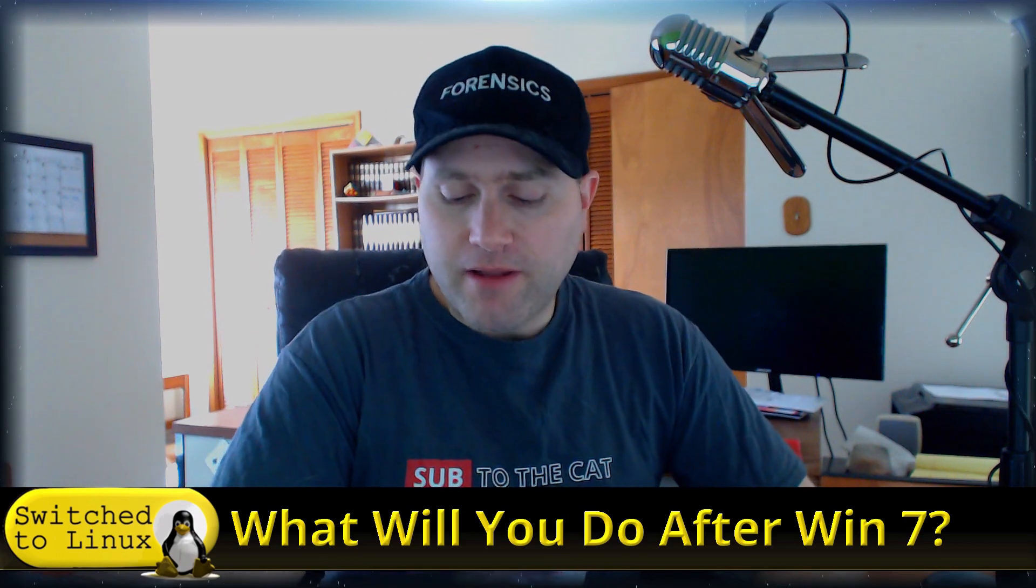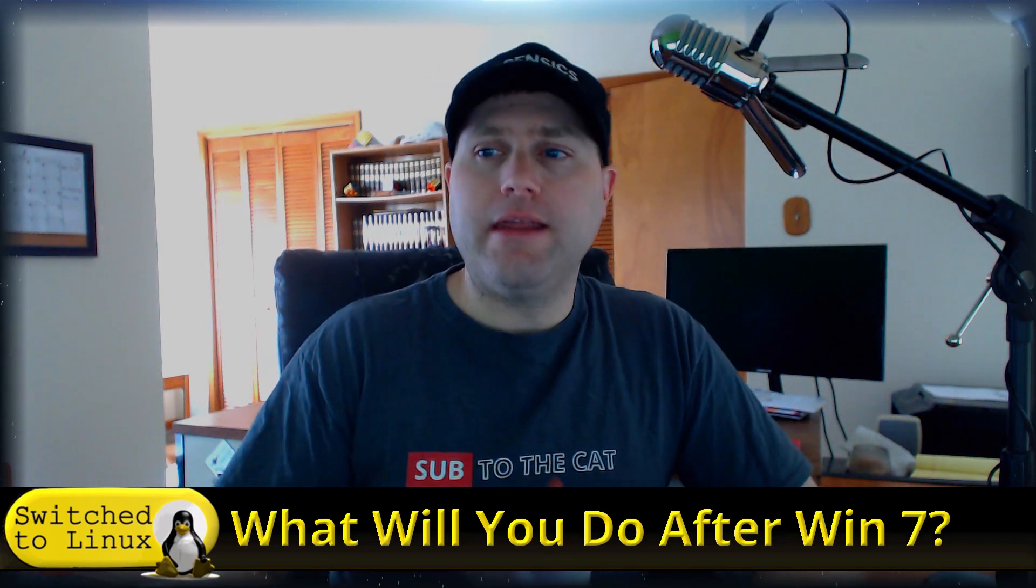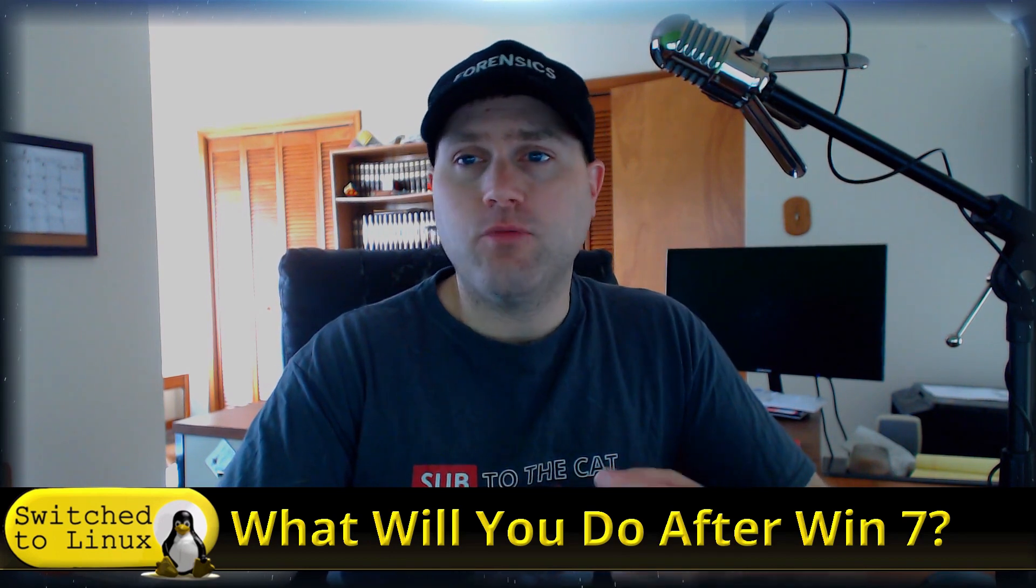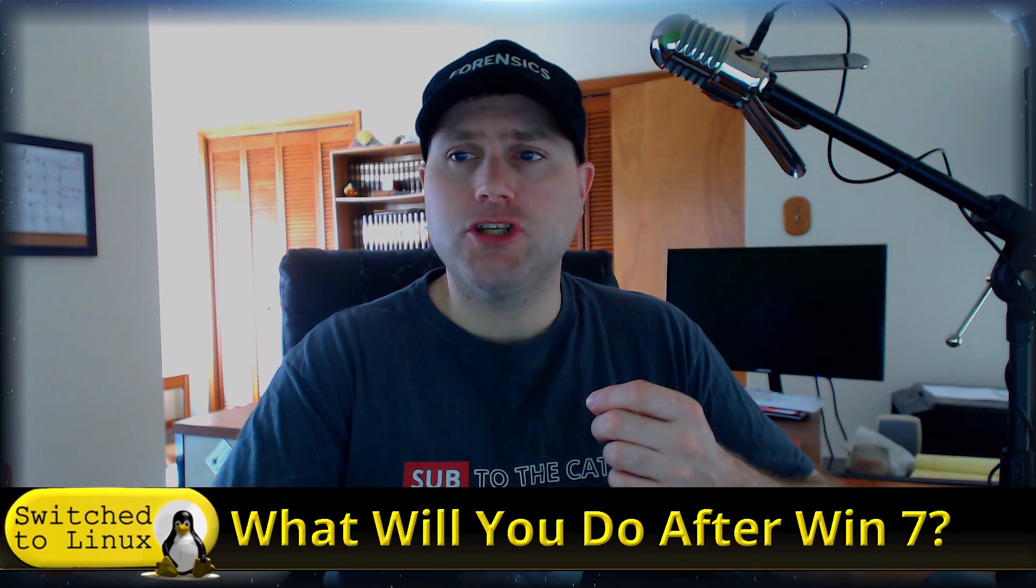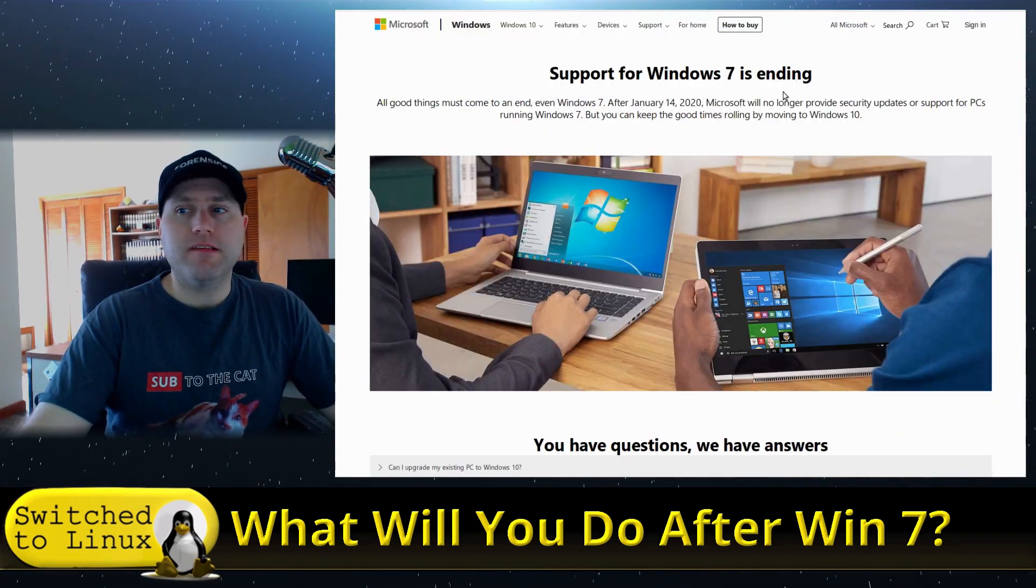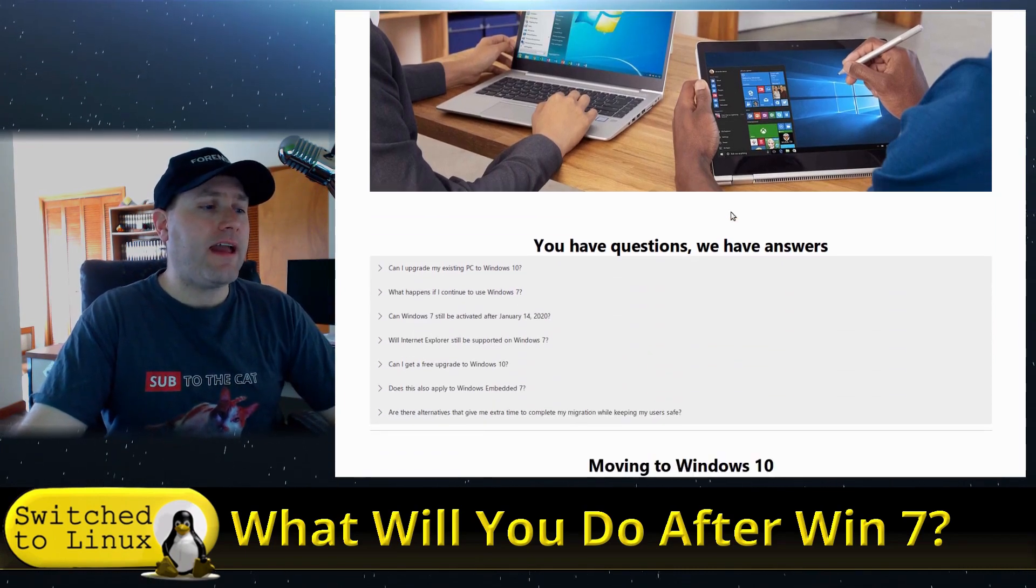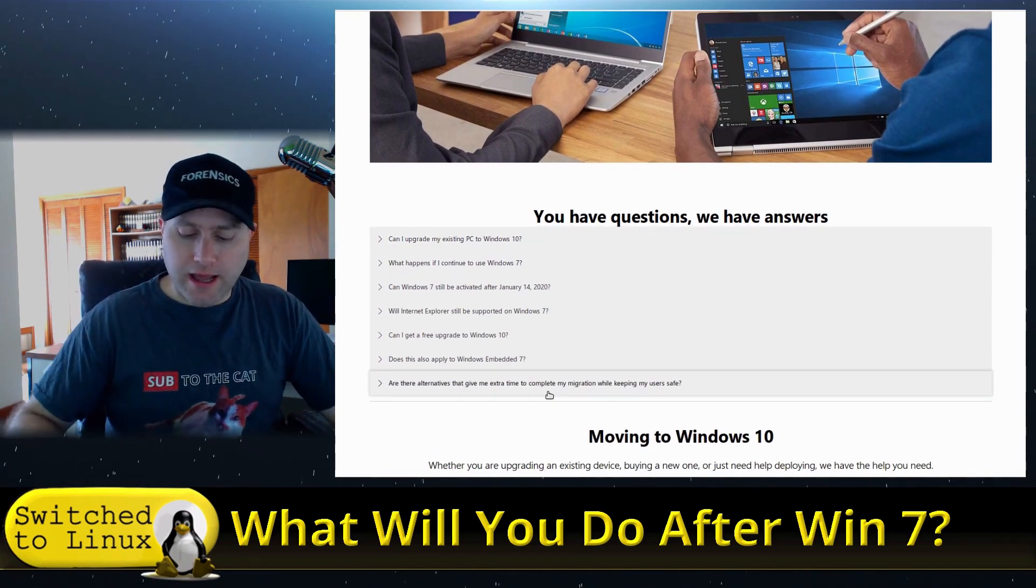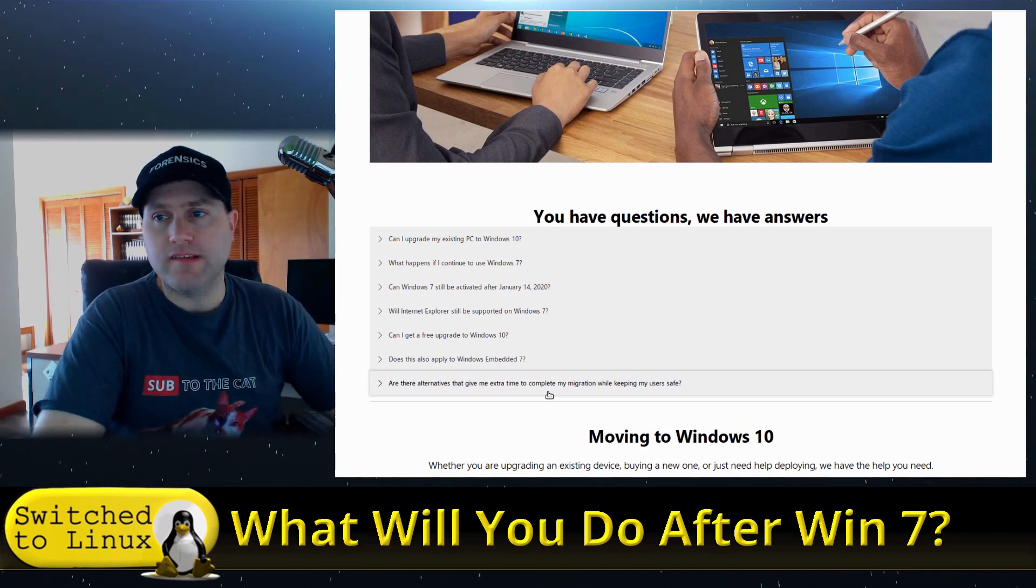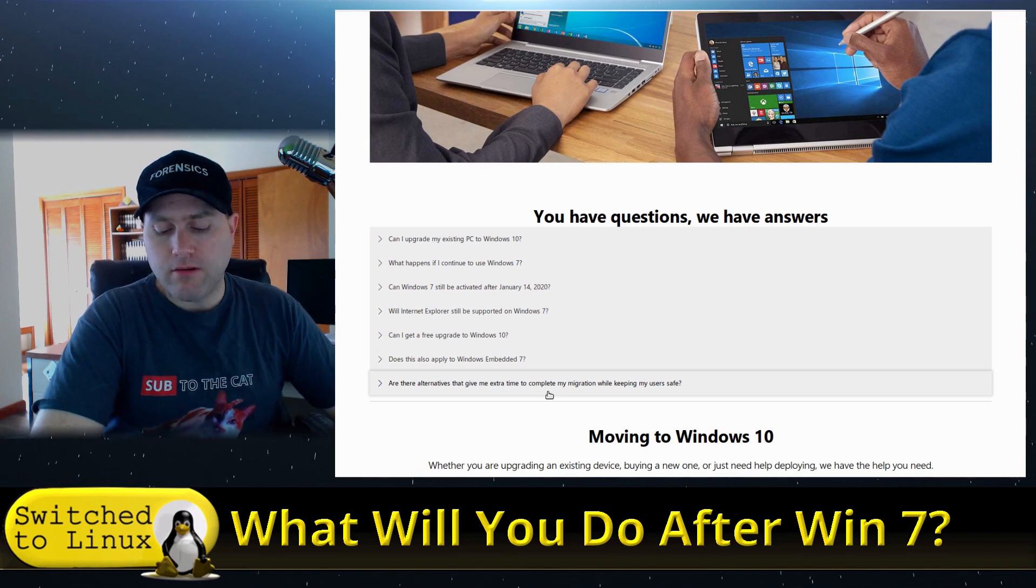What are your options when Windows 7 support finally dies? On the official page from Microsoft, they have some notice here: support for Windows 7 is ending, and they have a variety of different questions. I have five different things you can do when Windows 7 end of life occurs.